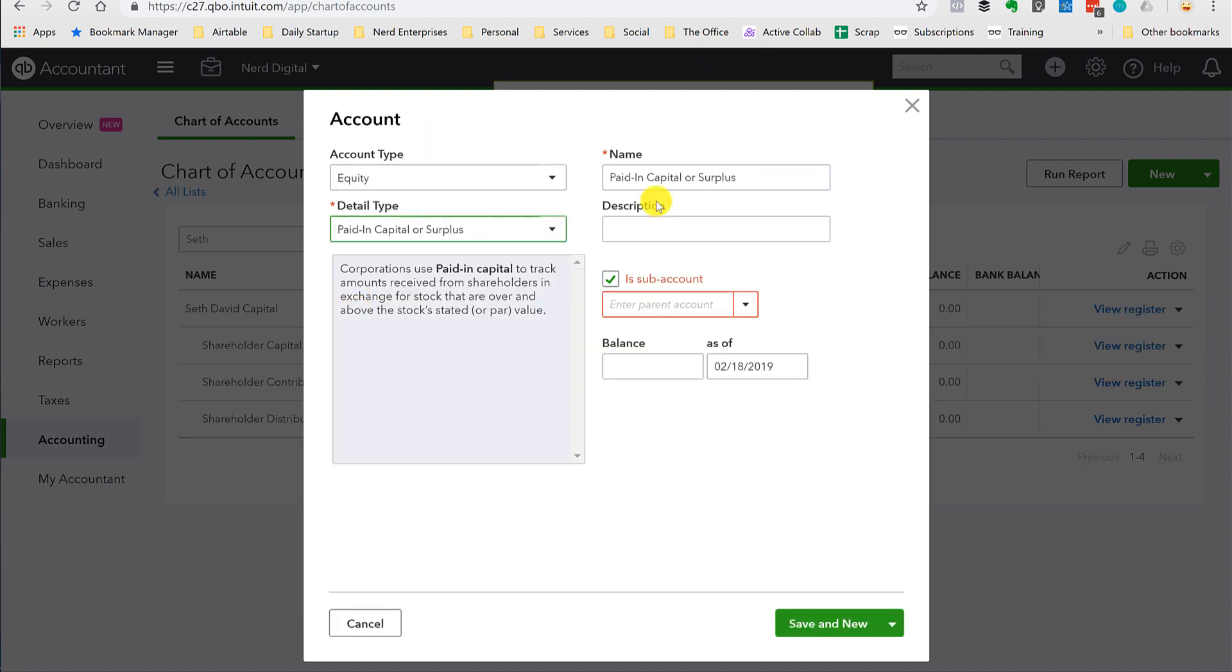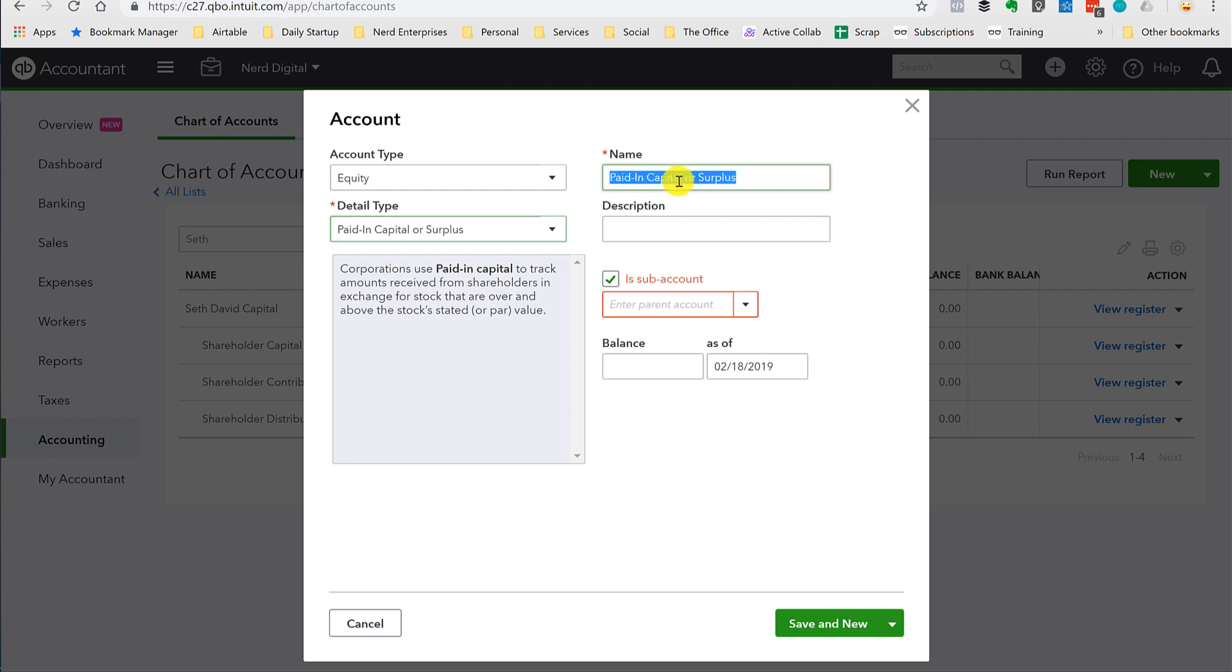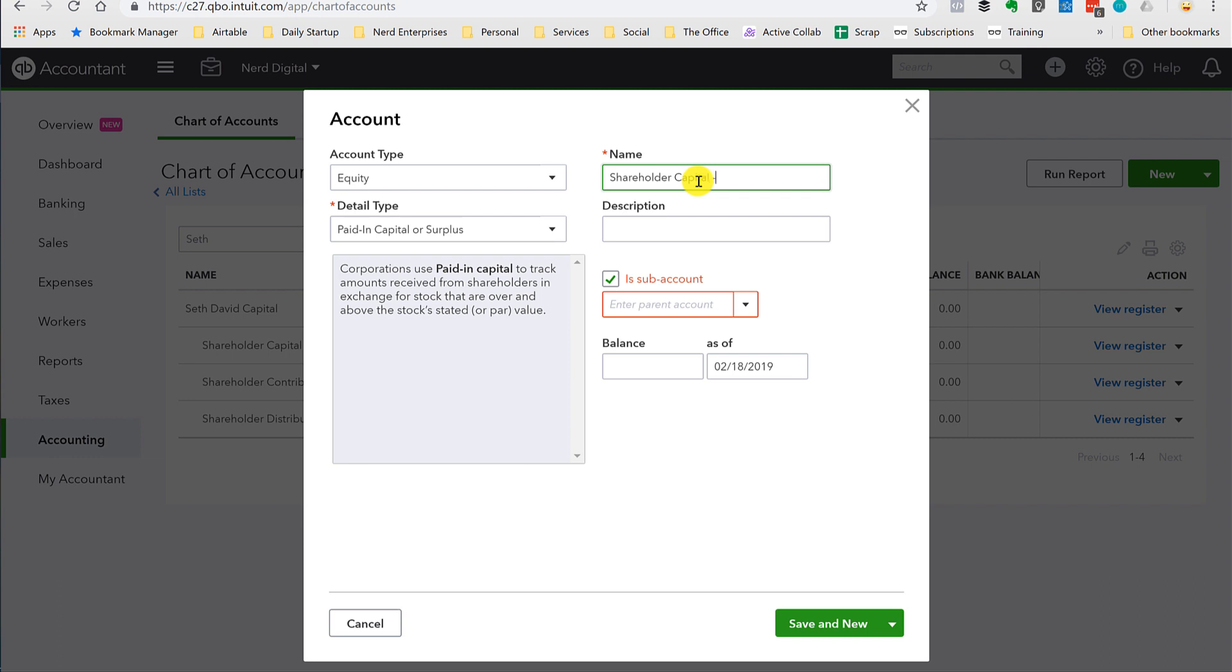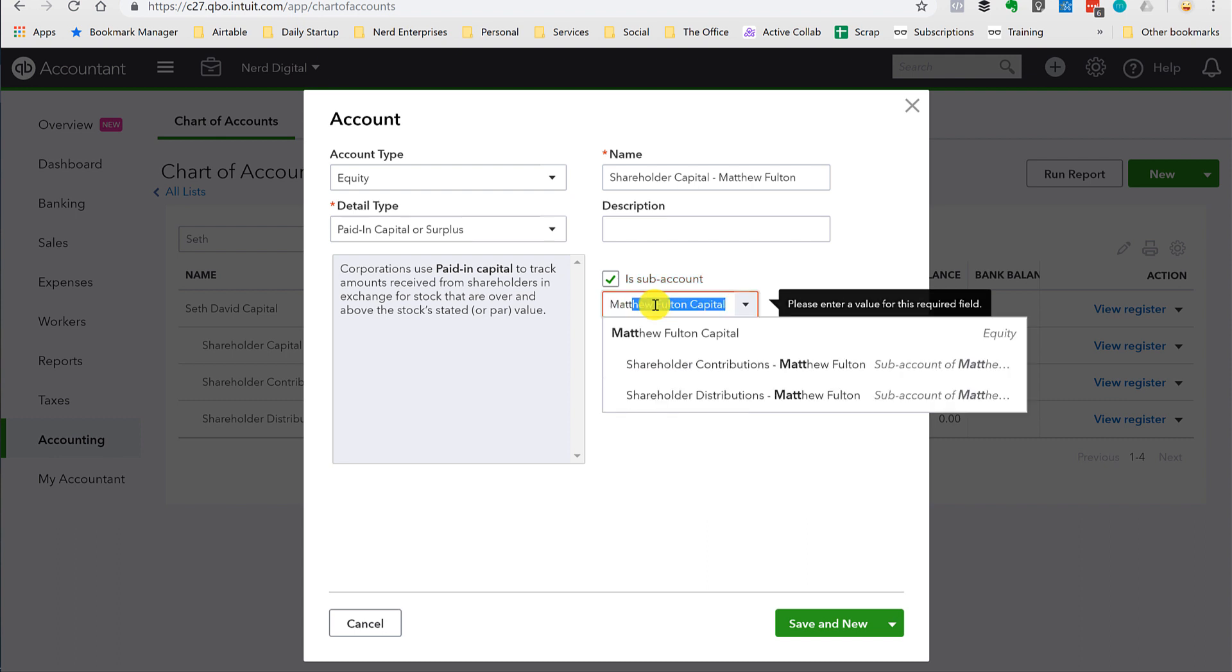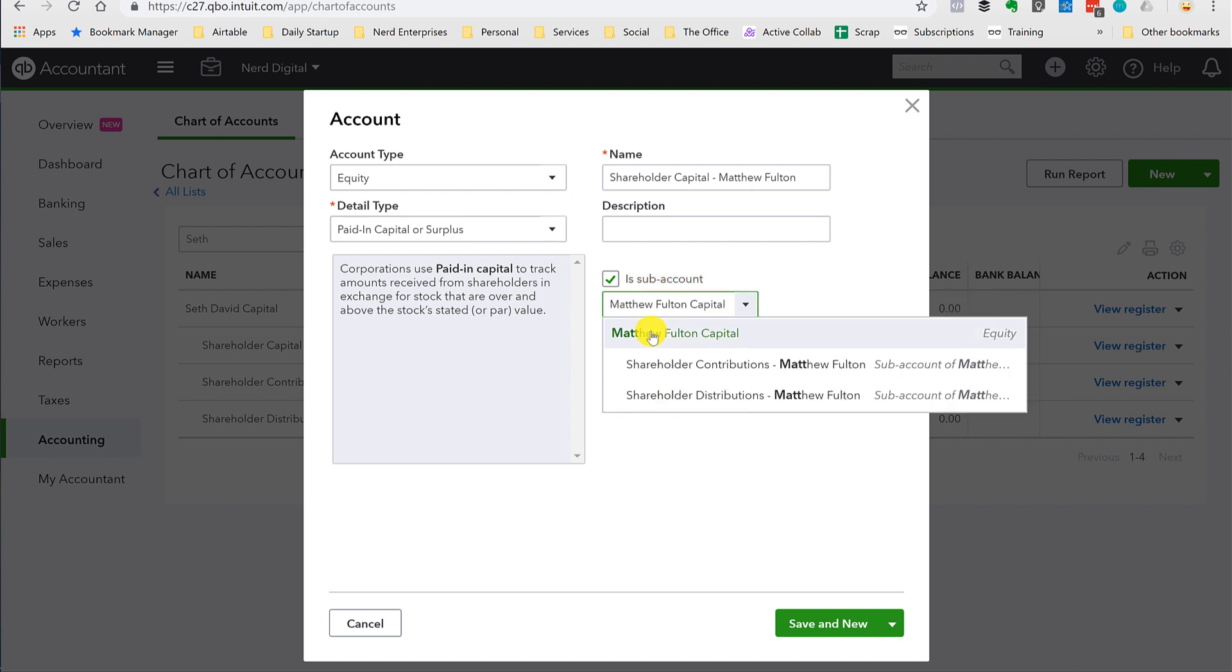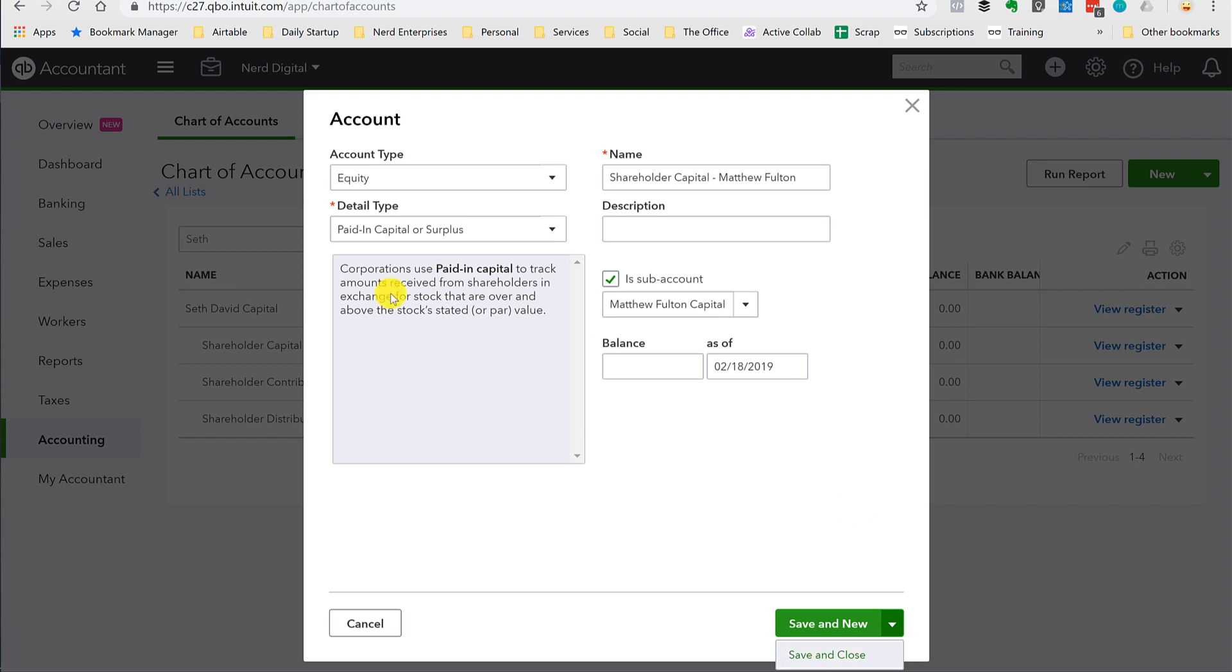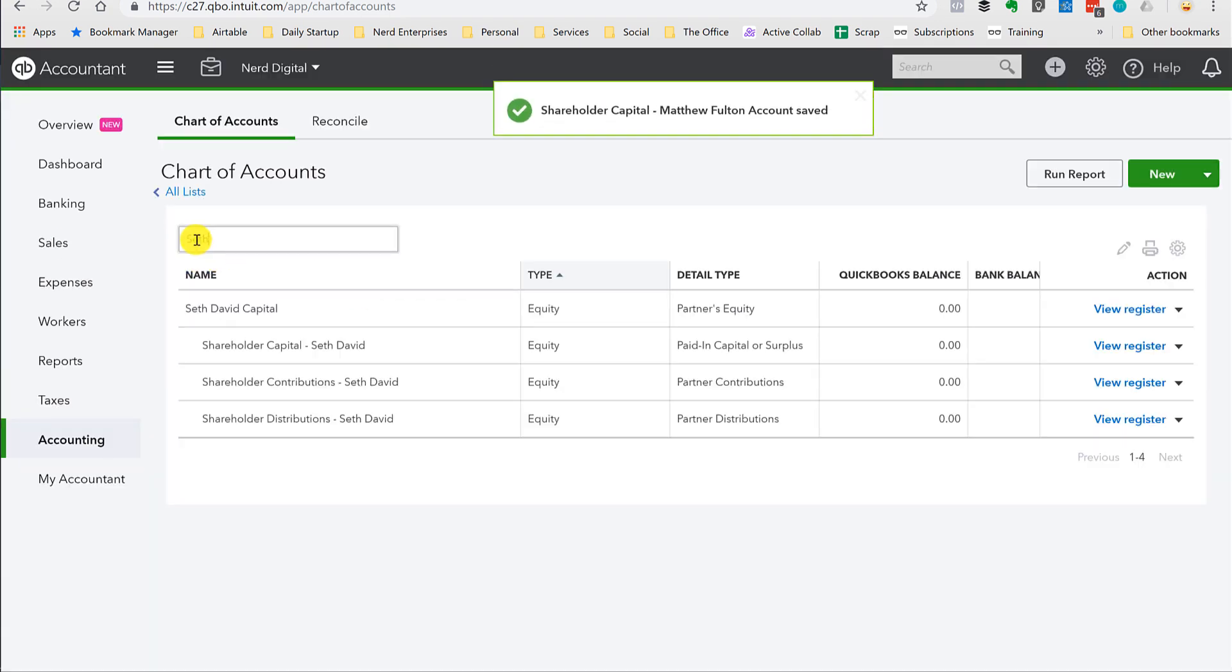Equity. Okay, so three accounts. Each is subaccounts of their main capital account. That's what we need. Save and close.